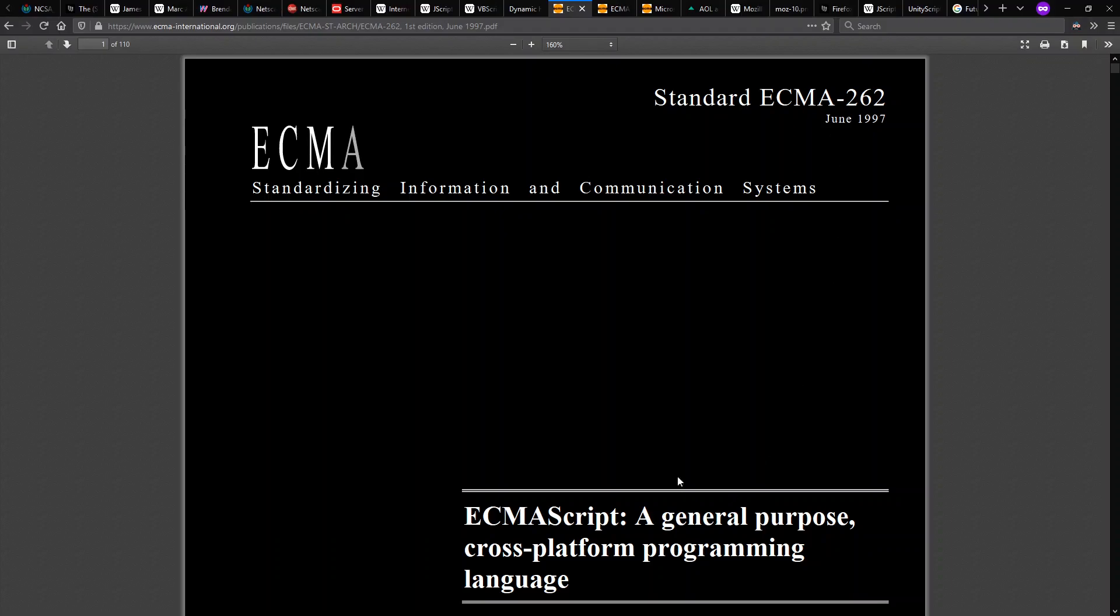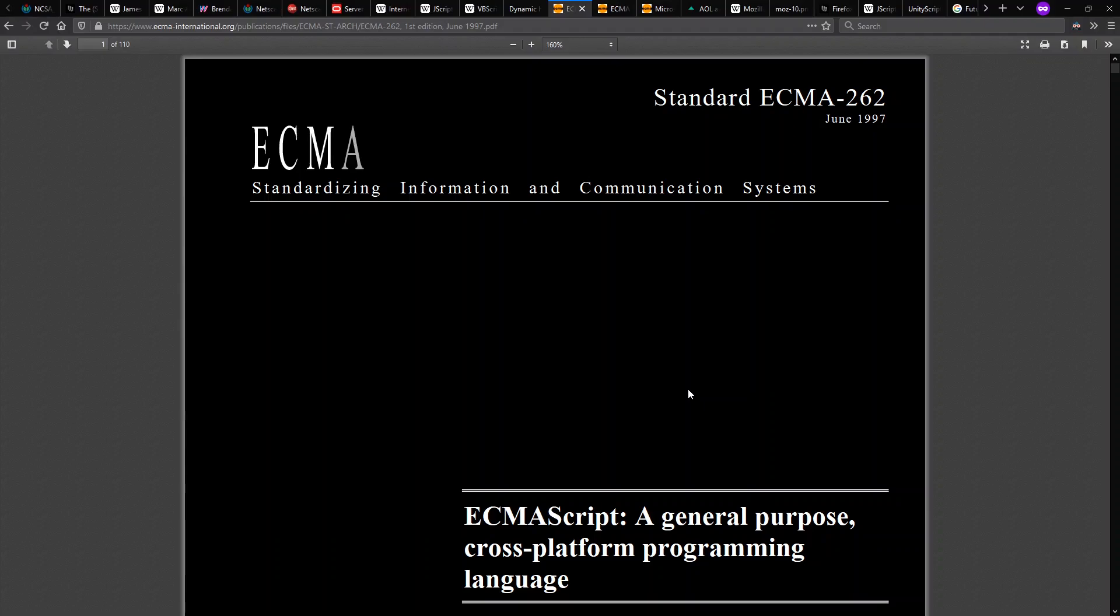ECMA-262 is the standard number, and ECMAScript is the name they gave it in order to avoid, again, trademark issues.